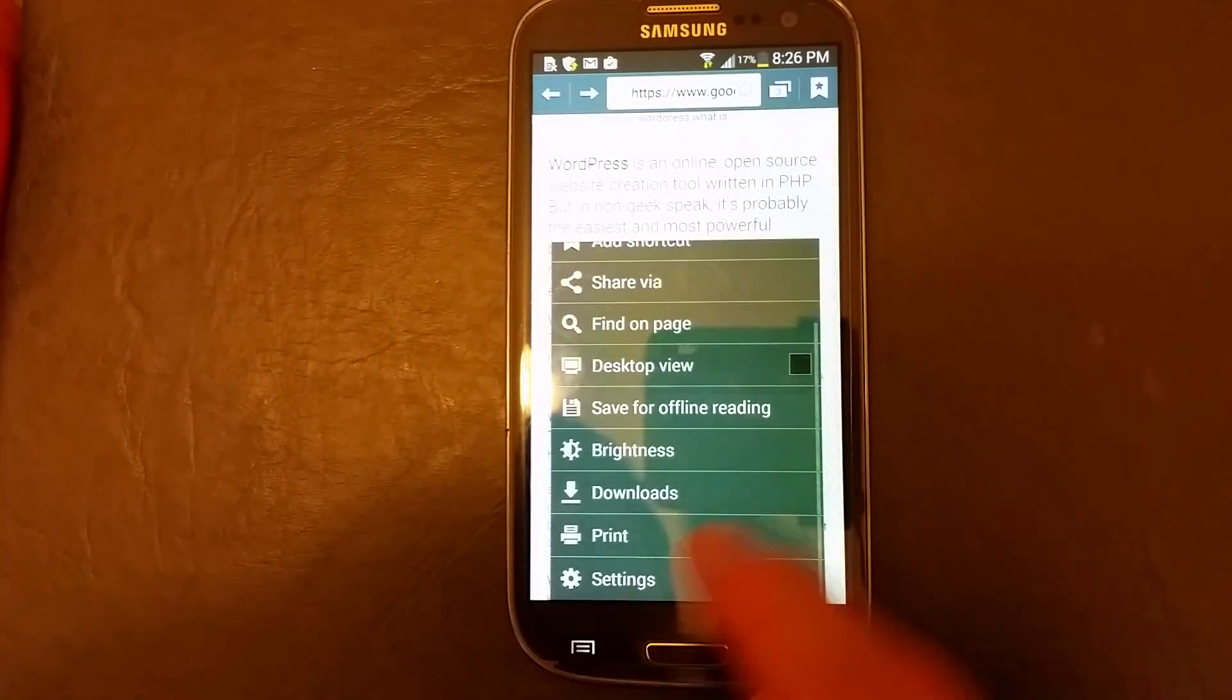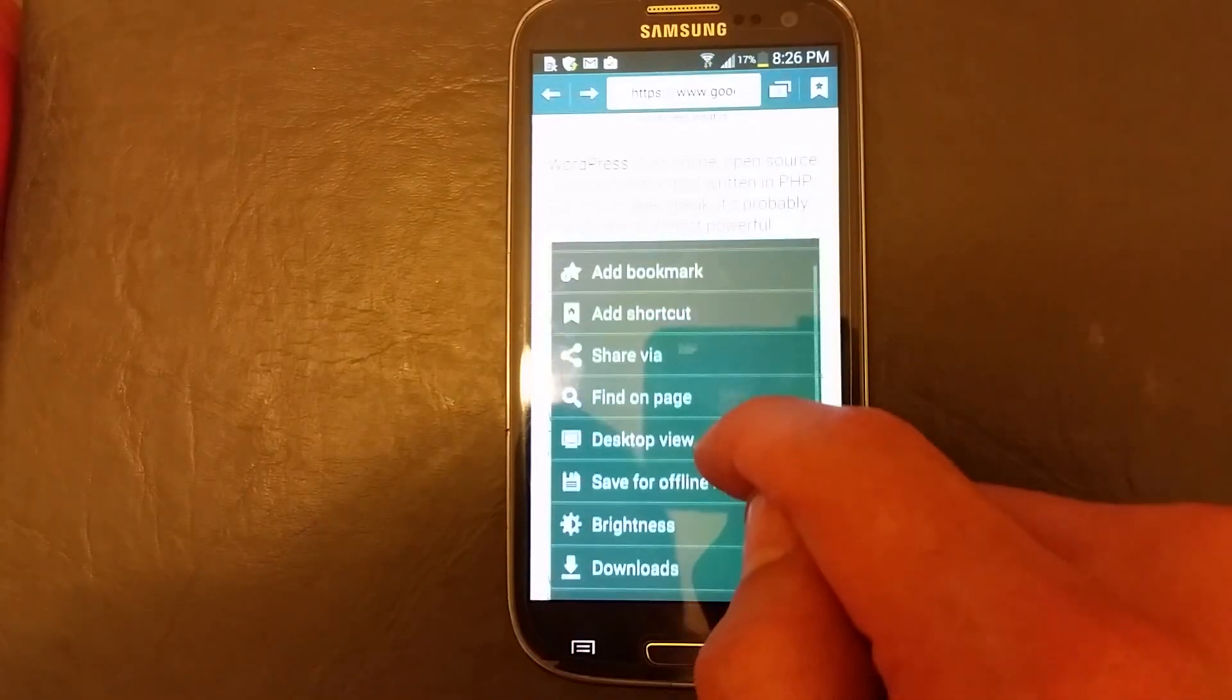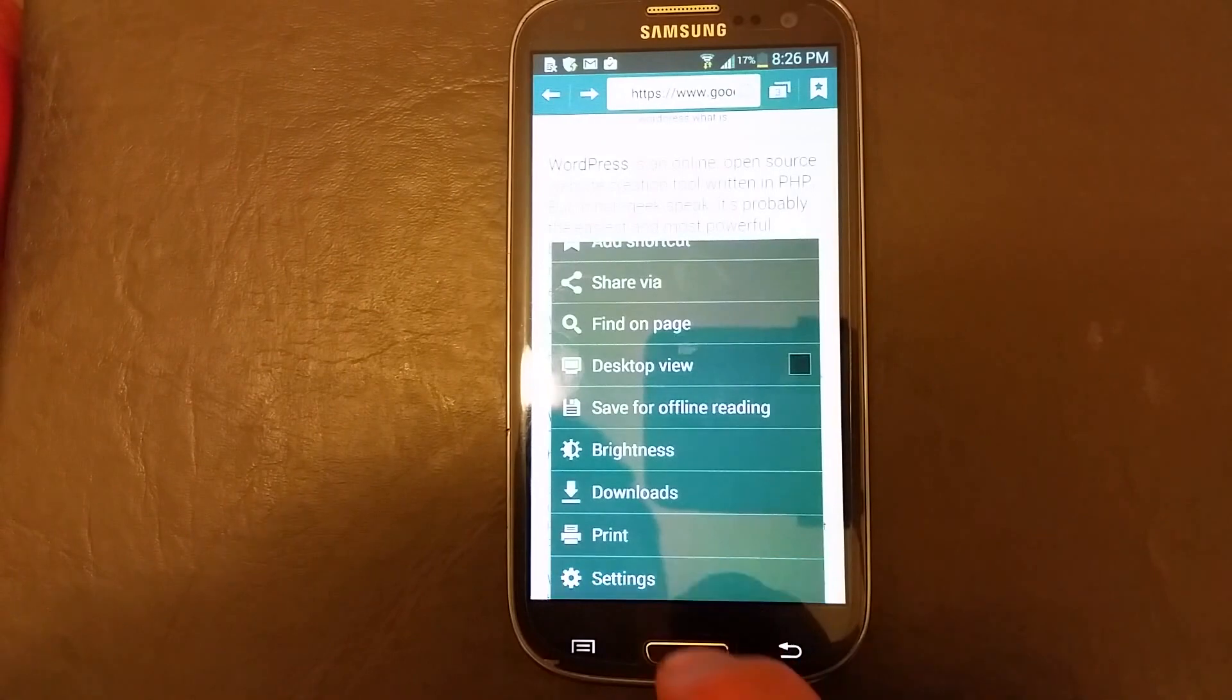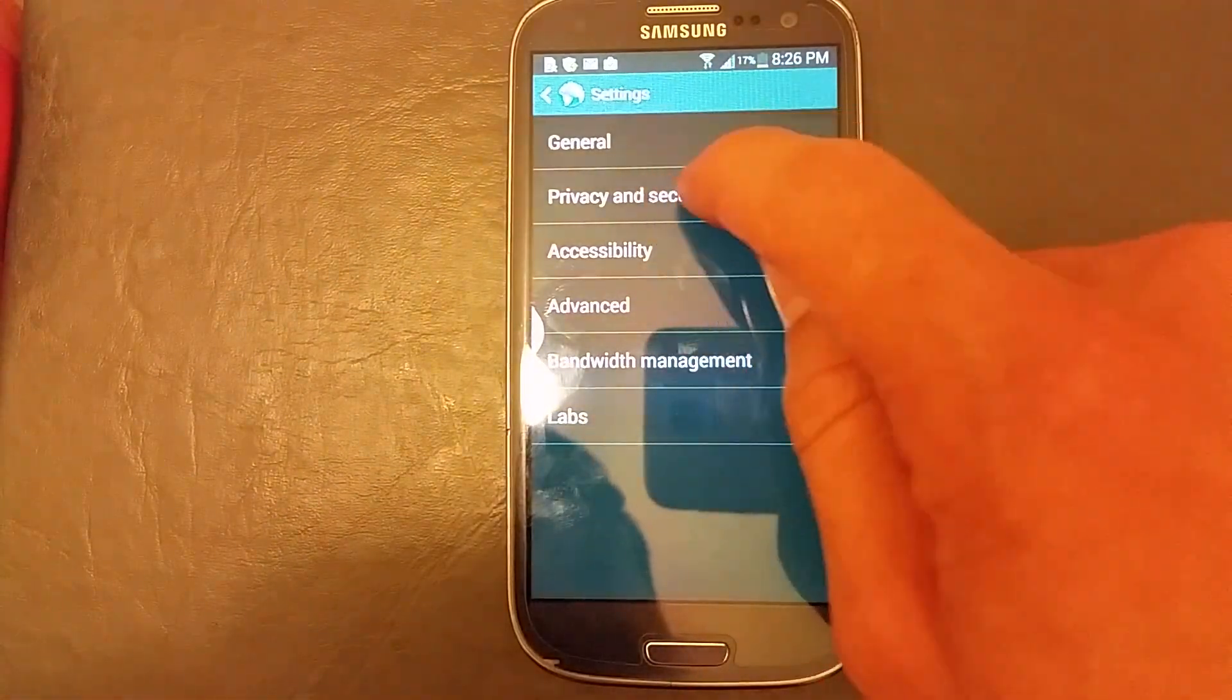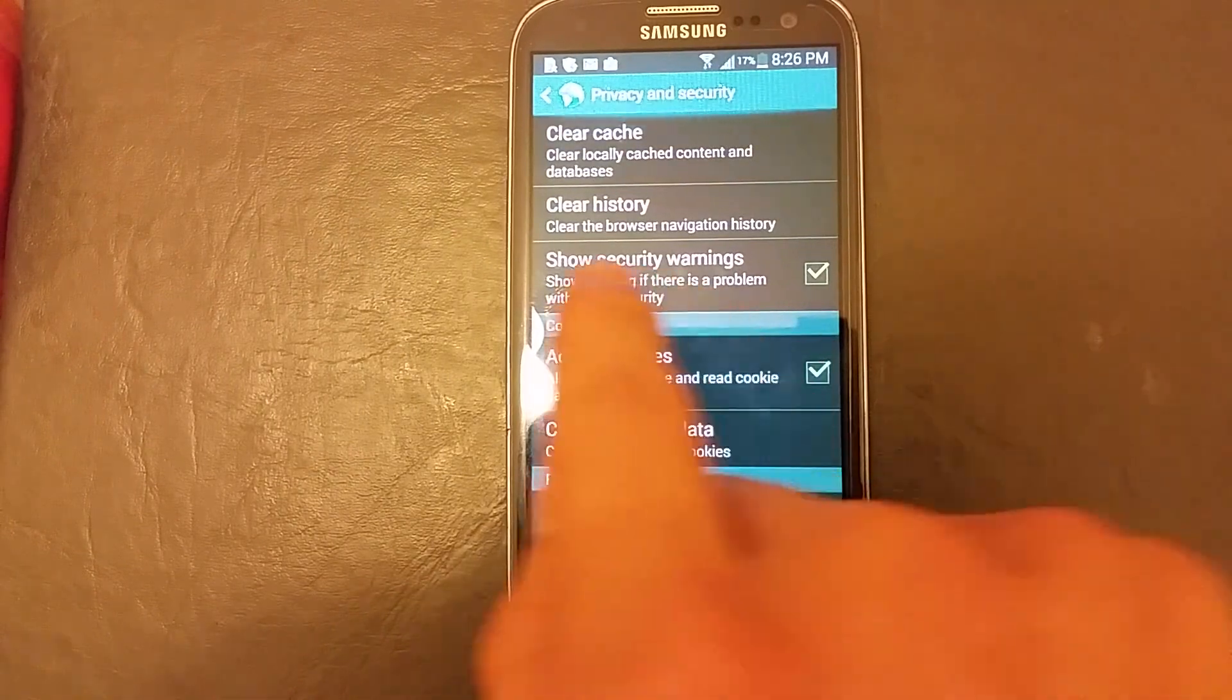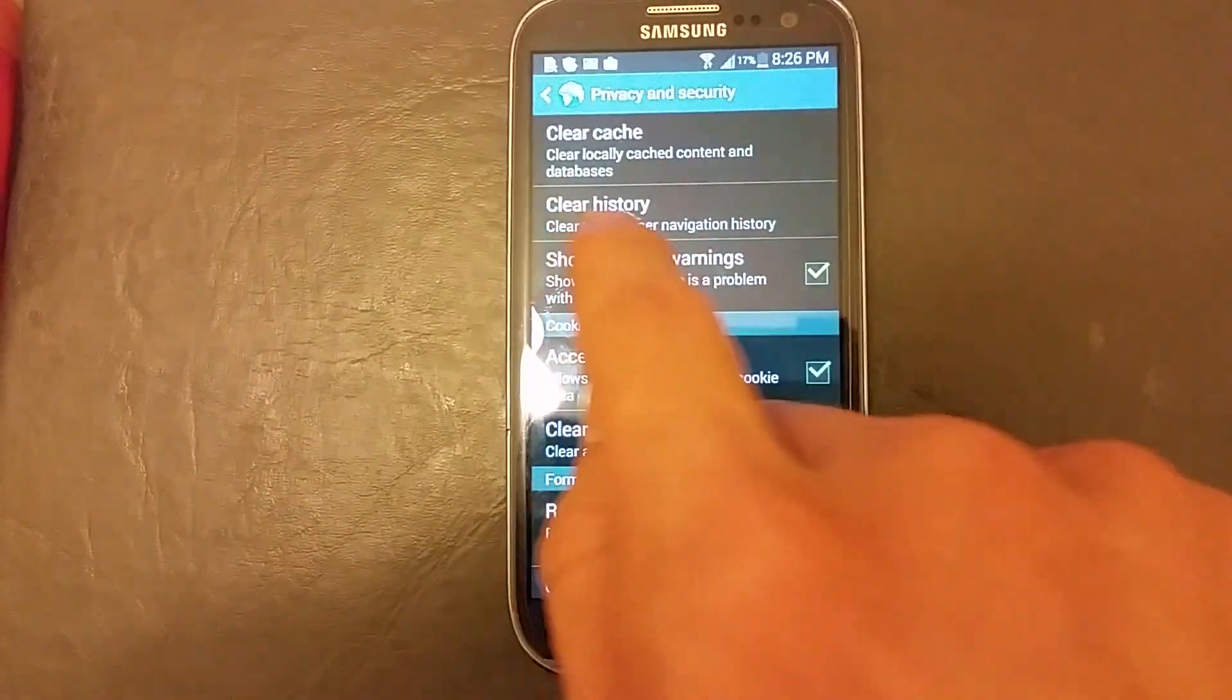Click on that and then from here you want to click on settings. Now instead of the history tab it's in the settings. Click on privacy and security and then you can see right here it says clear the browser navigation history.